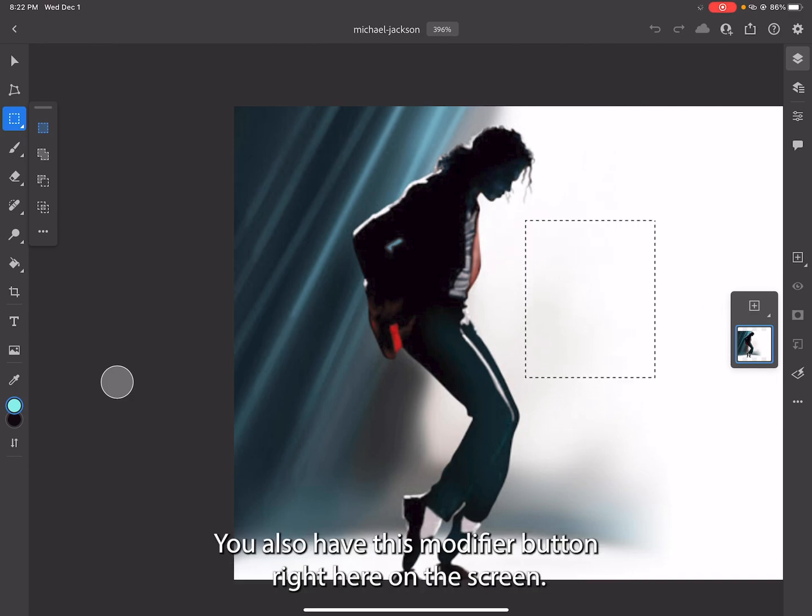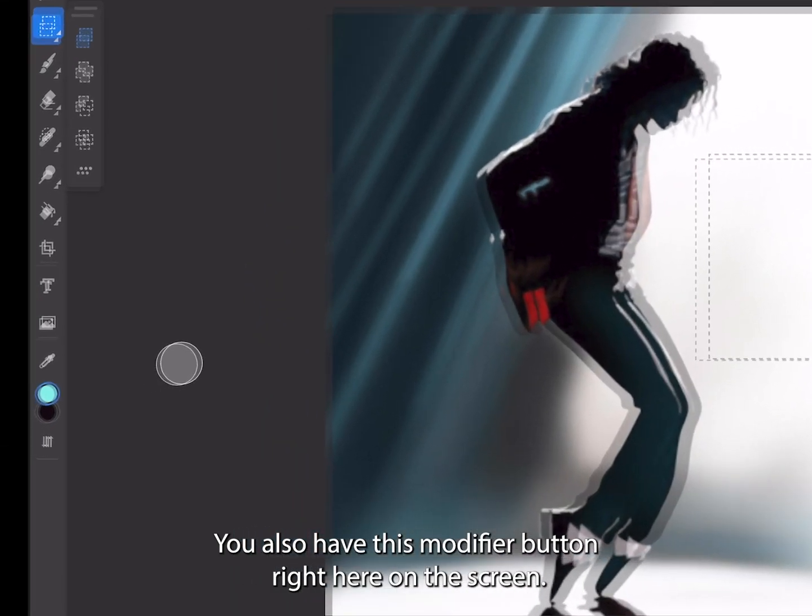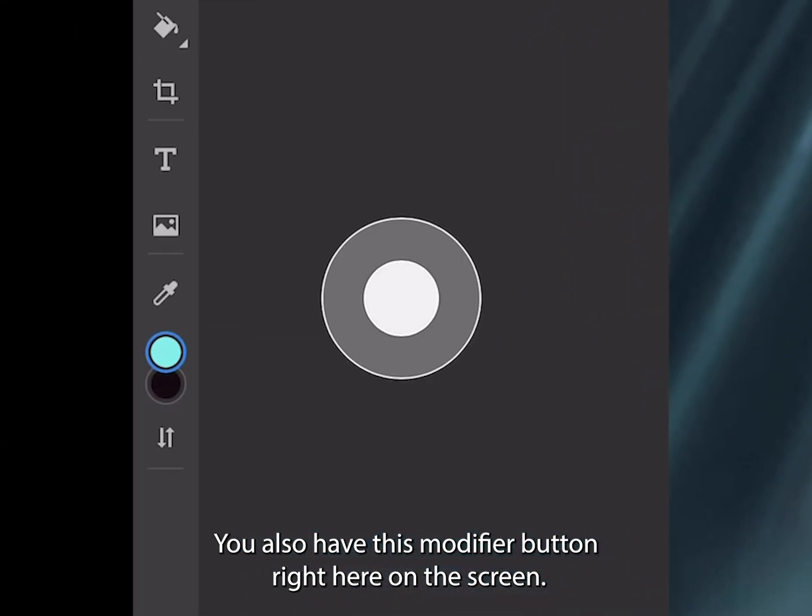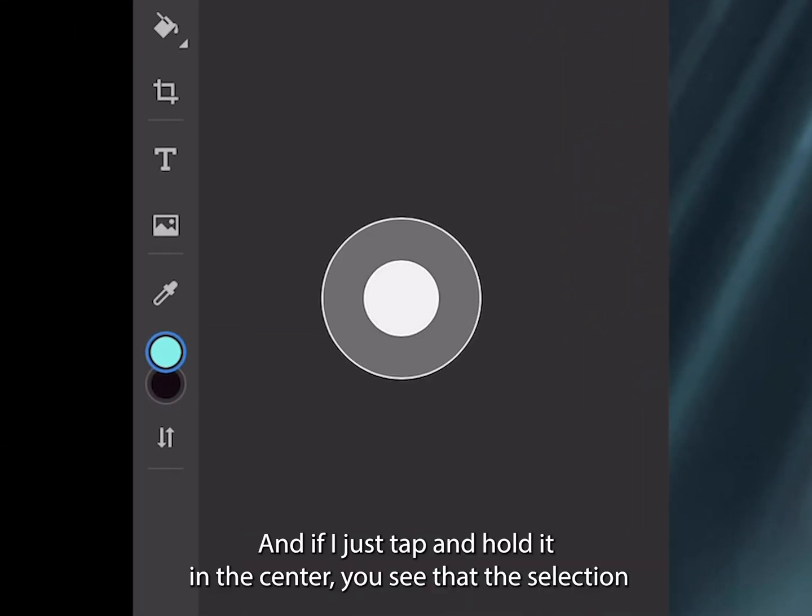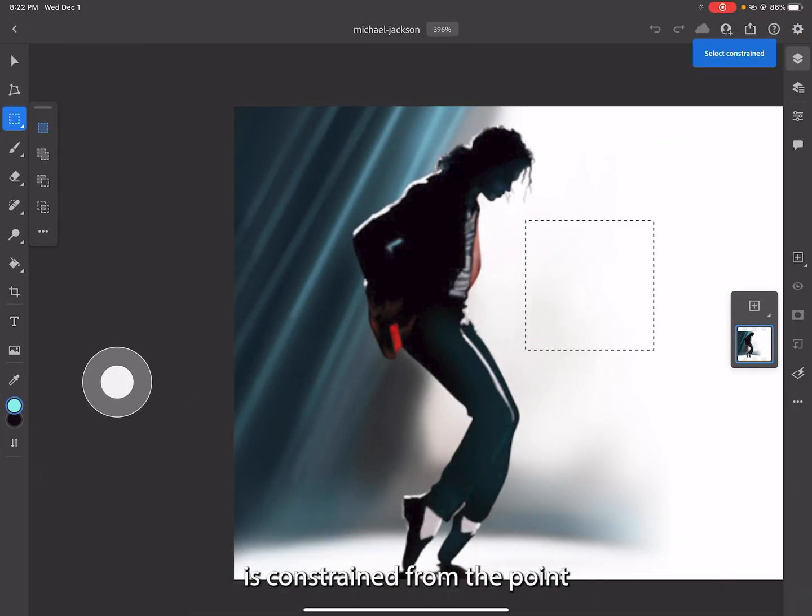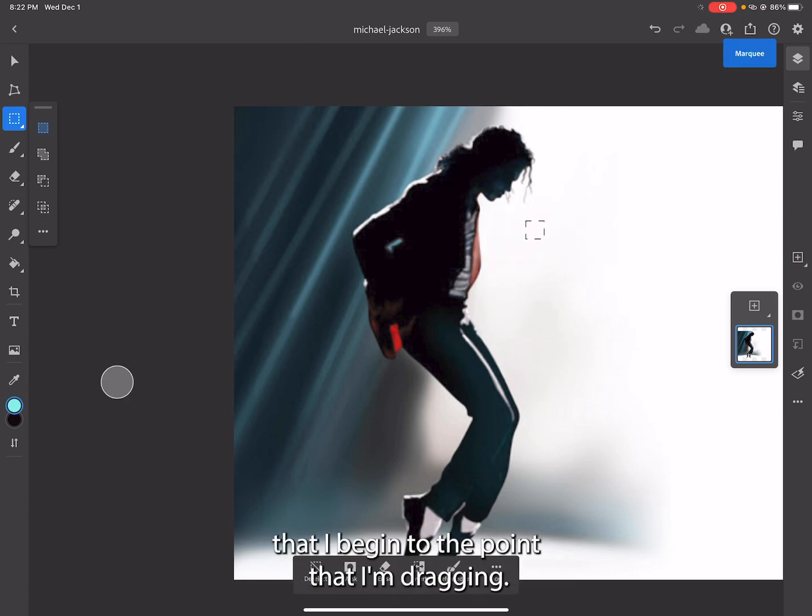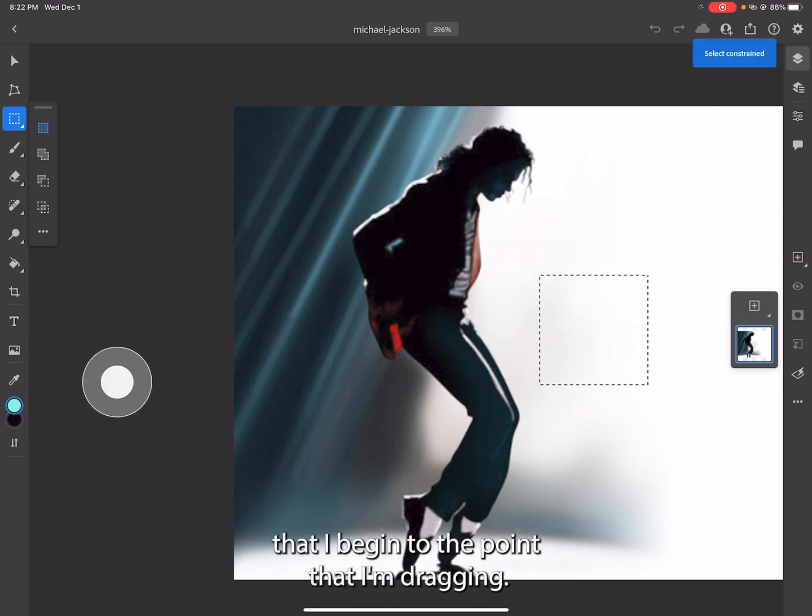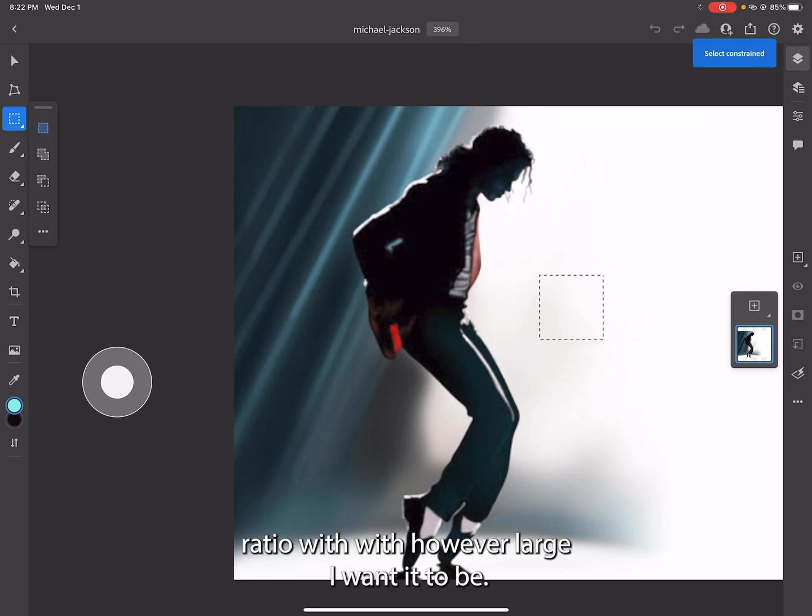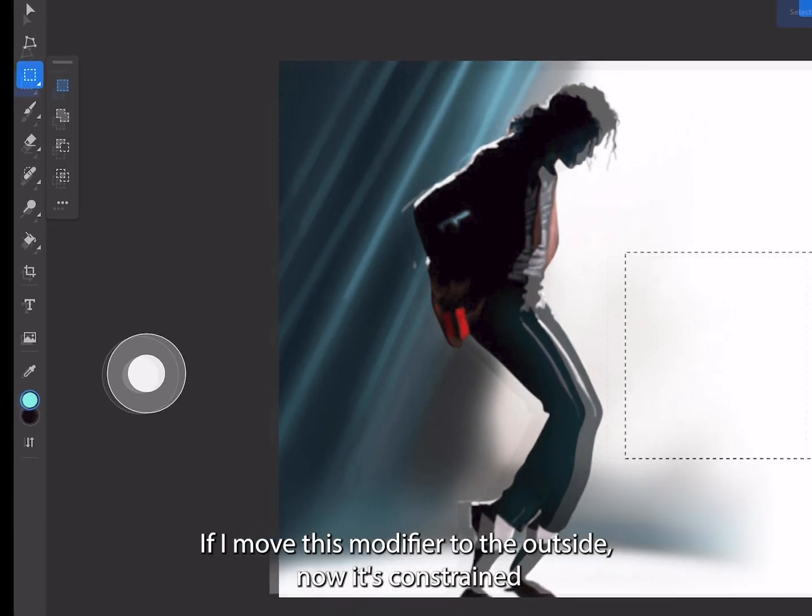You also have this modifier button right here on the screen. If I just tap and hold it in the center, you see that the selection is constrained from the point that I begin to the point that I'm dragging. It will remain a unified one-to-one ratio with however large I want it to be.